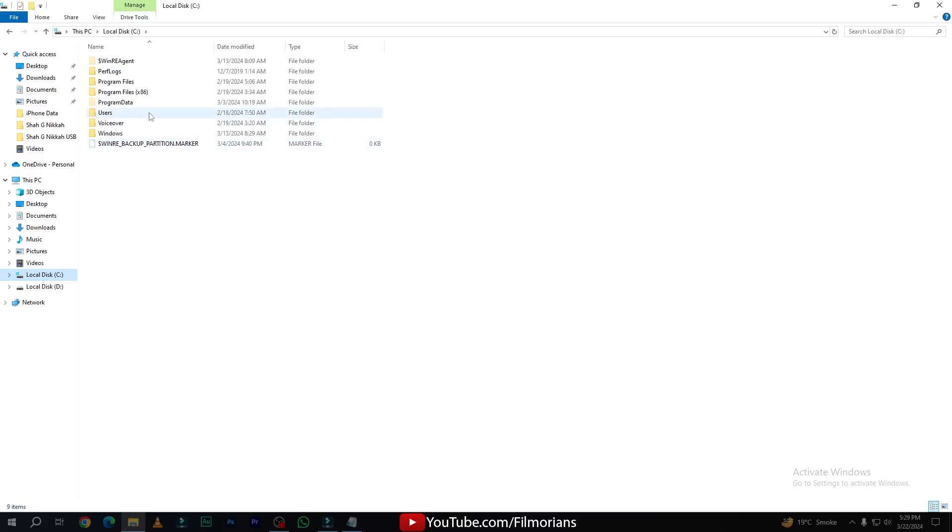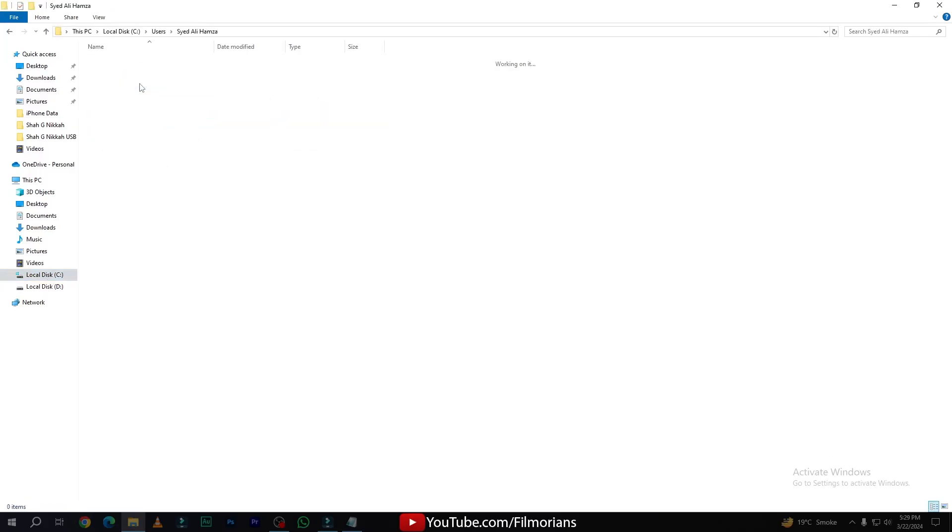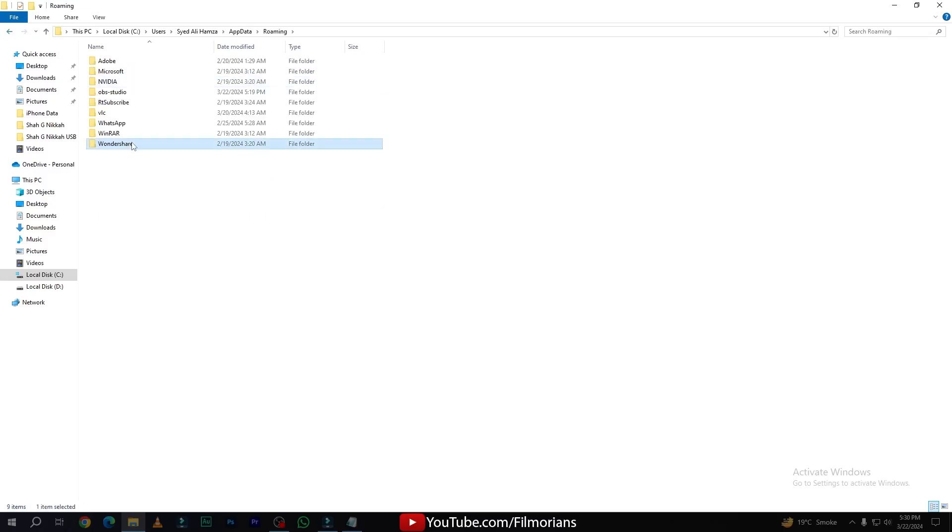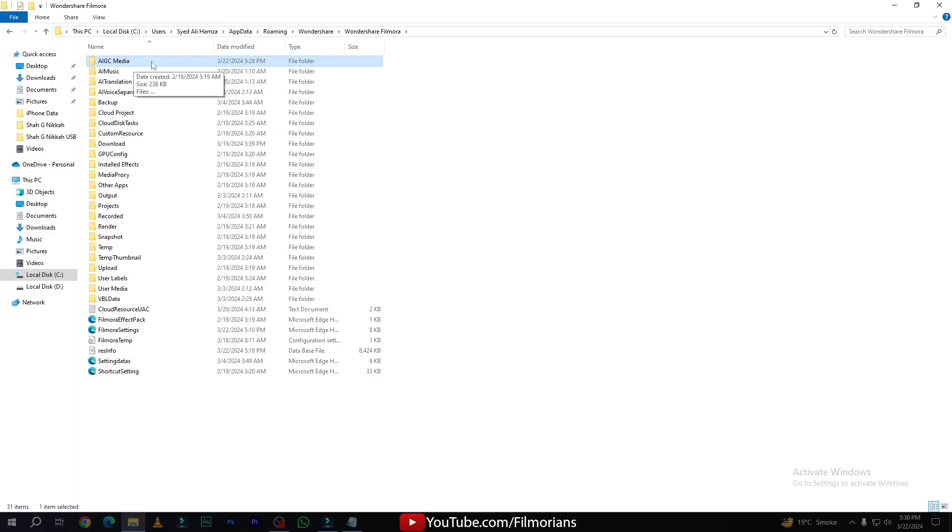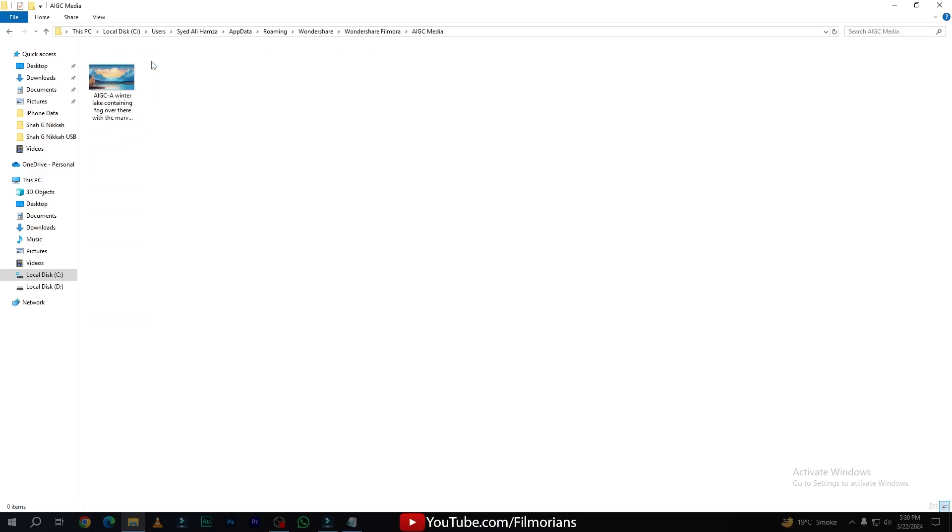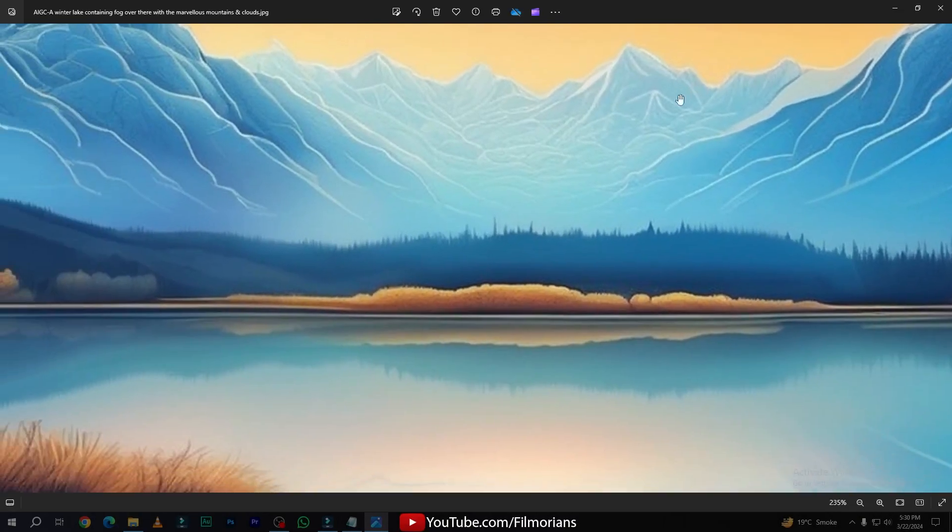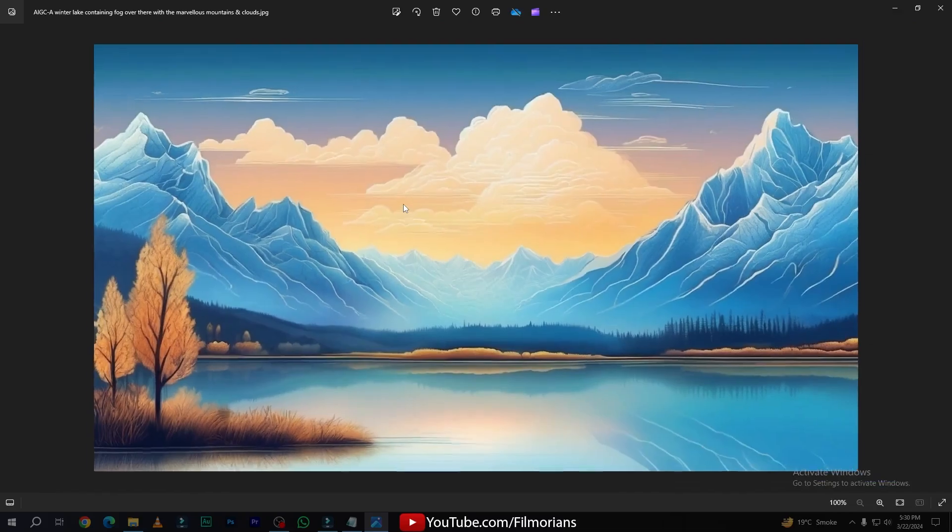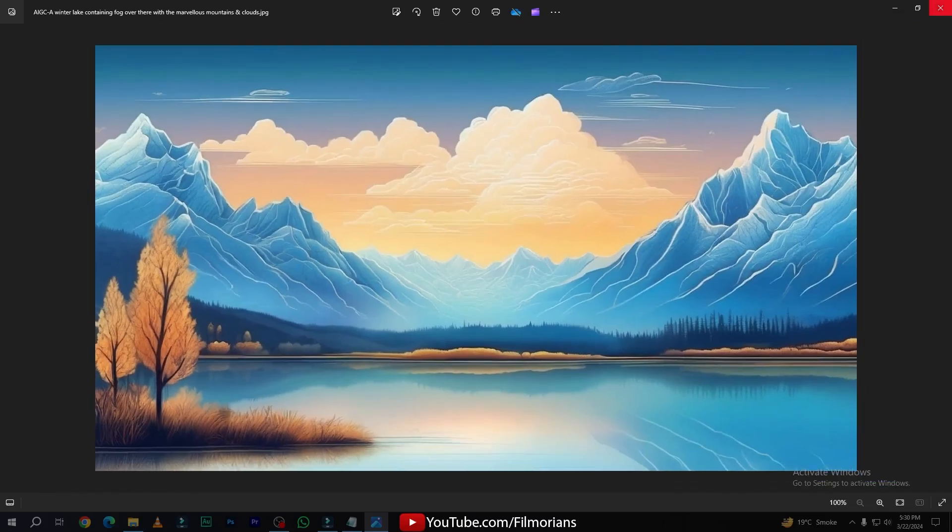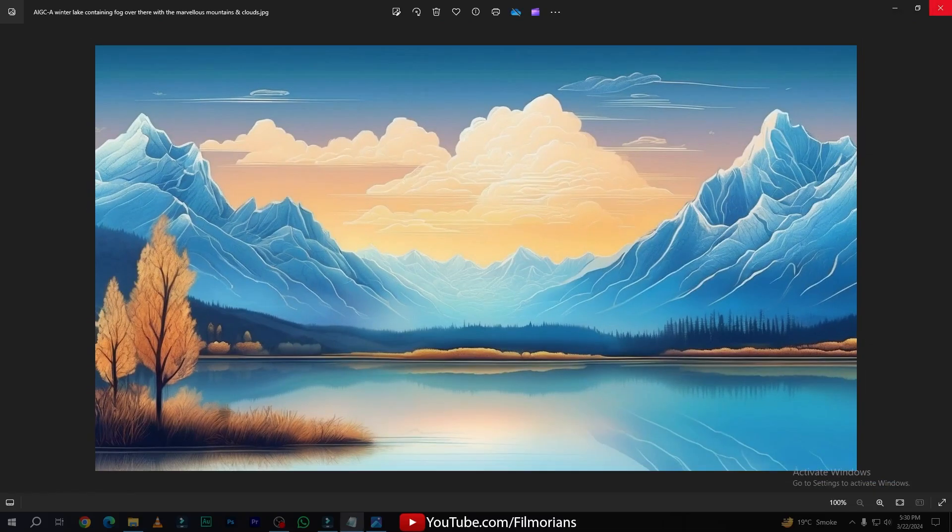Go to Local C, go to Users, your PC name, go to App Data, go to Roaming, go to Wondershare. Here is the folder that has the image that I have generated recently. Now open this folder, and here is our image. Now you can see the image is definitely available in high quality.